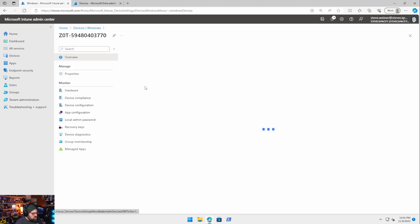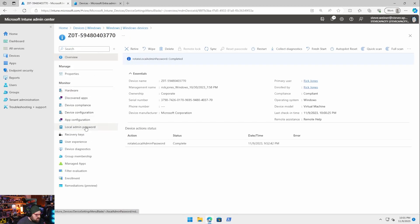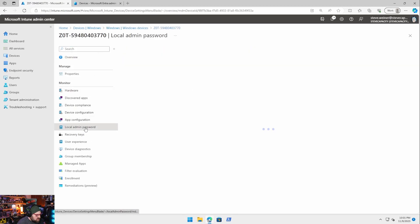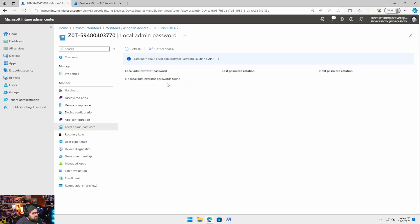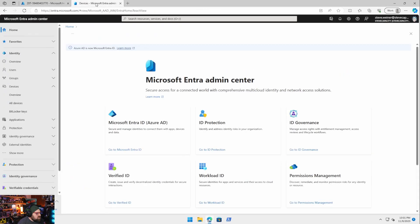There it is so we should be able to come down here click on local admin password and no local administrator passwords found.